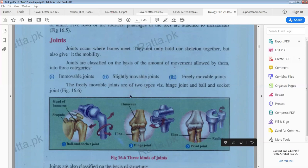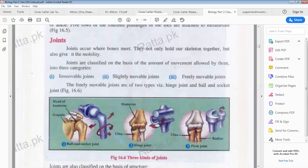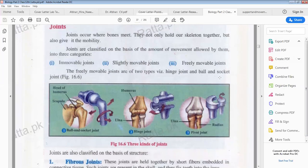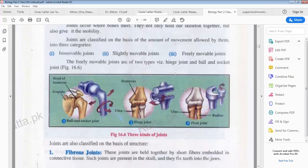The first type is immovable joints, the second is slightly movable, and the third is freely movable. Our skull bones cannot move; some bones can move a little, like our vertebrae; while freely movable joints include our arms and legs — forelimbs and hindlimbs.